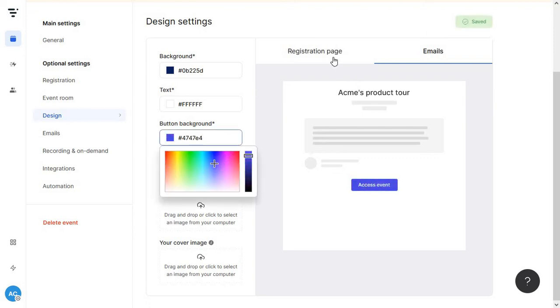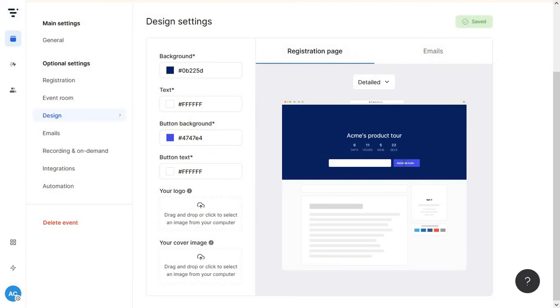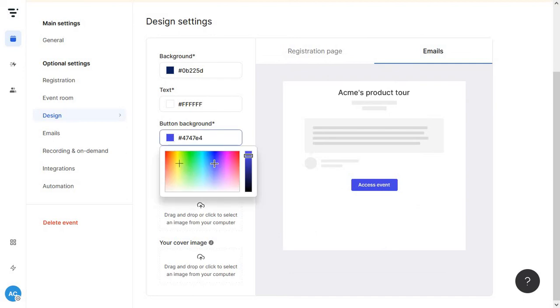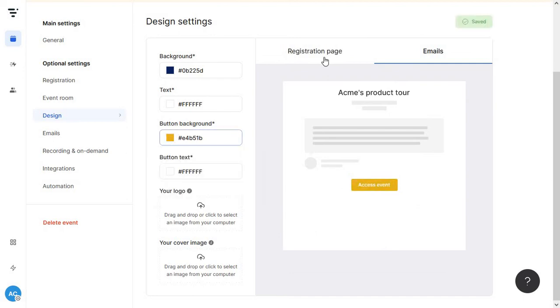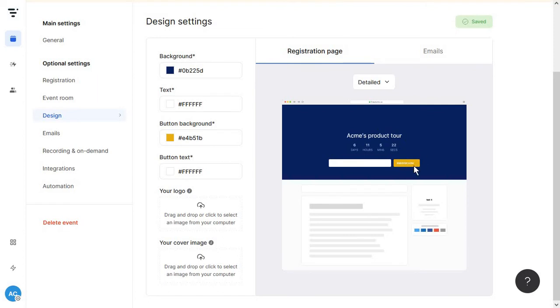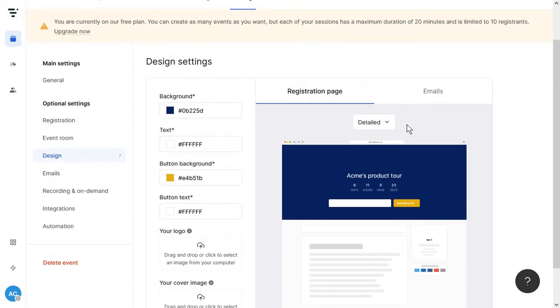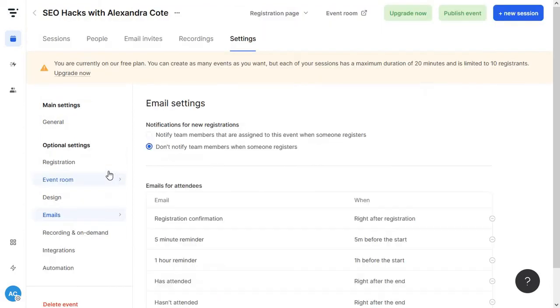But keep in mind that any change you make to either the registration page or emails, so for example, if I turn this button here to yellow and I go back to the registration page, the button has changed here too. So this is super handy for keeping the brand colors on point.